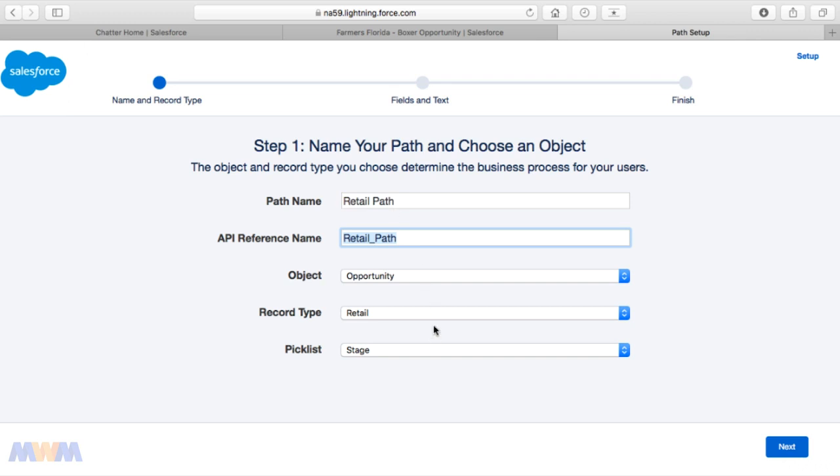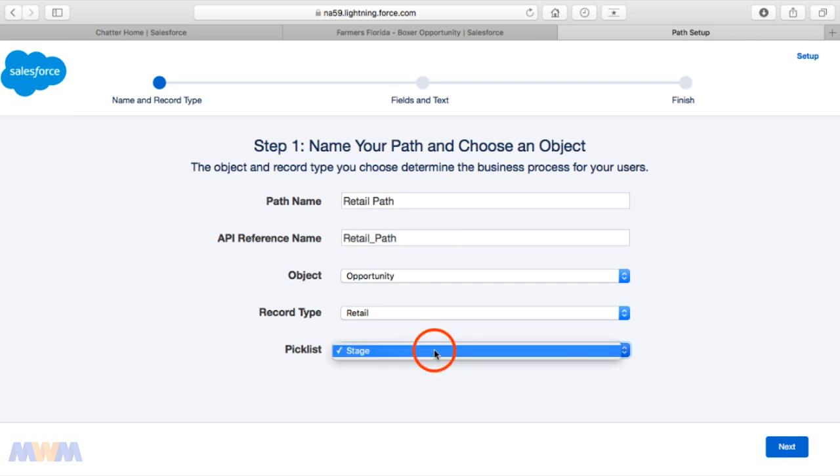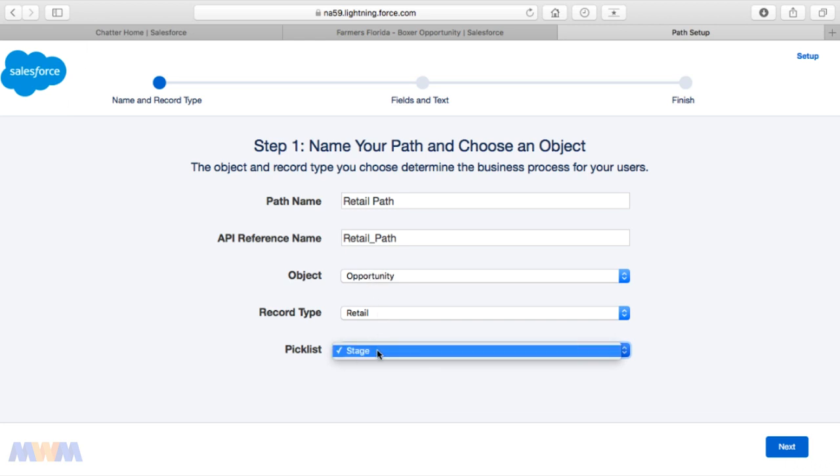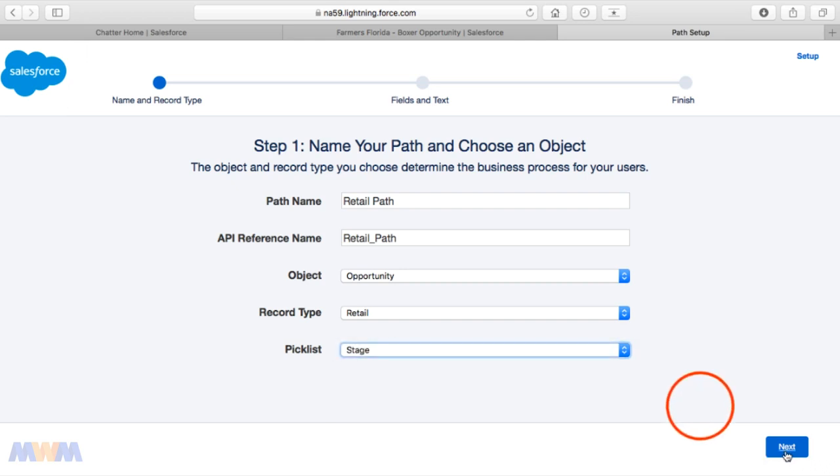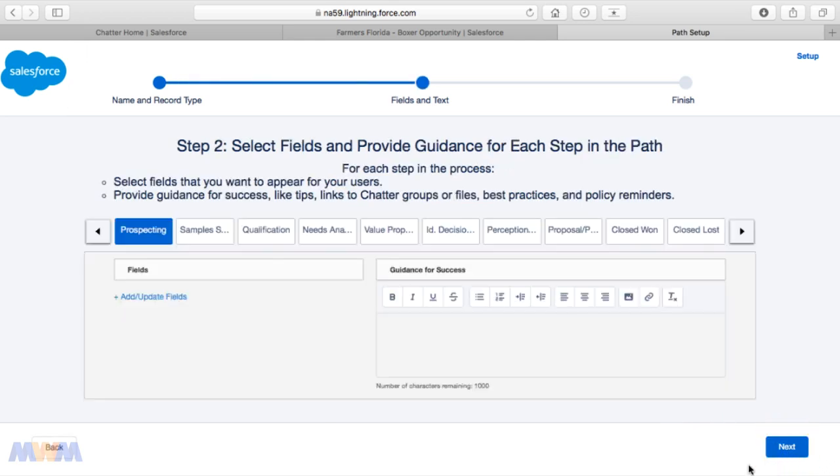The picklist that we want to control or drive this off of is the Stage picklist. If this were a lead object, then that picklist would be Status. If it were a case, it would be Status—those sorts of concepts. Some objects you can do a path across multiple picklists, but for opportunity this is driven off of Stage.